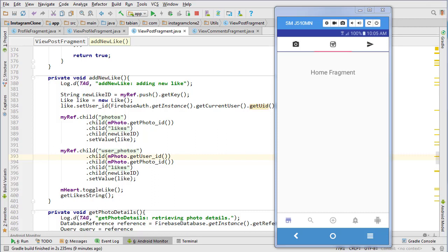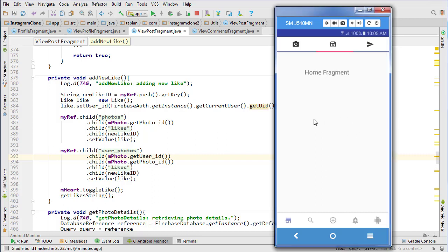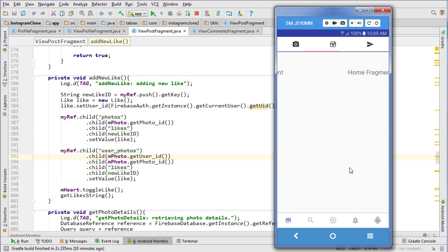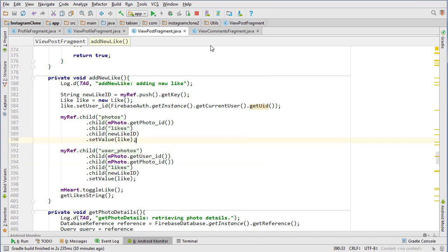In this video we are going to start building our main feed for our home fragment, for displaying all the posts for whoever the user is following. I think we're actually going to finish the clone this week, or finish it as far as I wanted to finish it, because I kind of want to move on to something else. So that's kind of exciting.